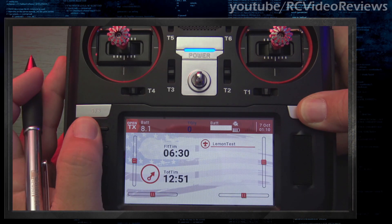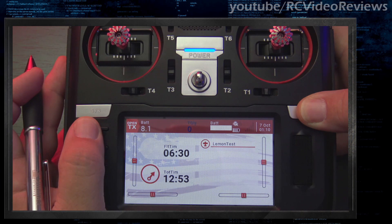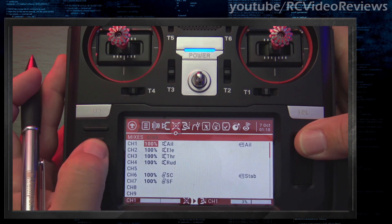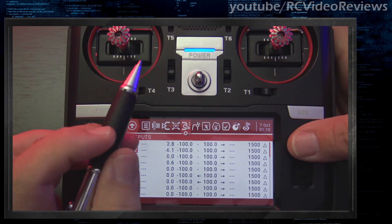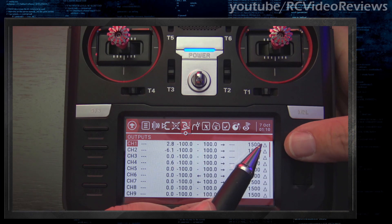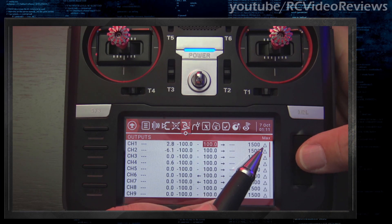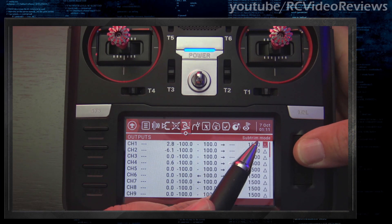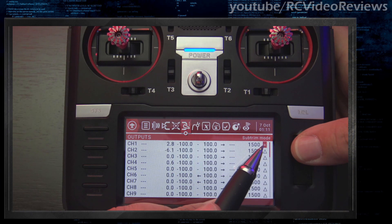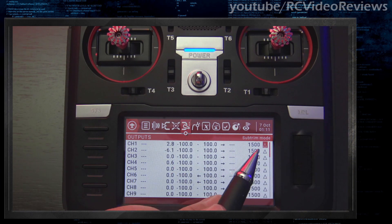Now I want to show you some things on the outputs menu to pay attention to. There's a very last field with a little delta triangle — that refers to what's called subtrim mode. Notice the default is the delta triangle. If you click on it, it'll go into linear mode, or flip back into delta mode. Let's look at what the difference between those two modes is.